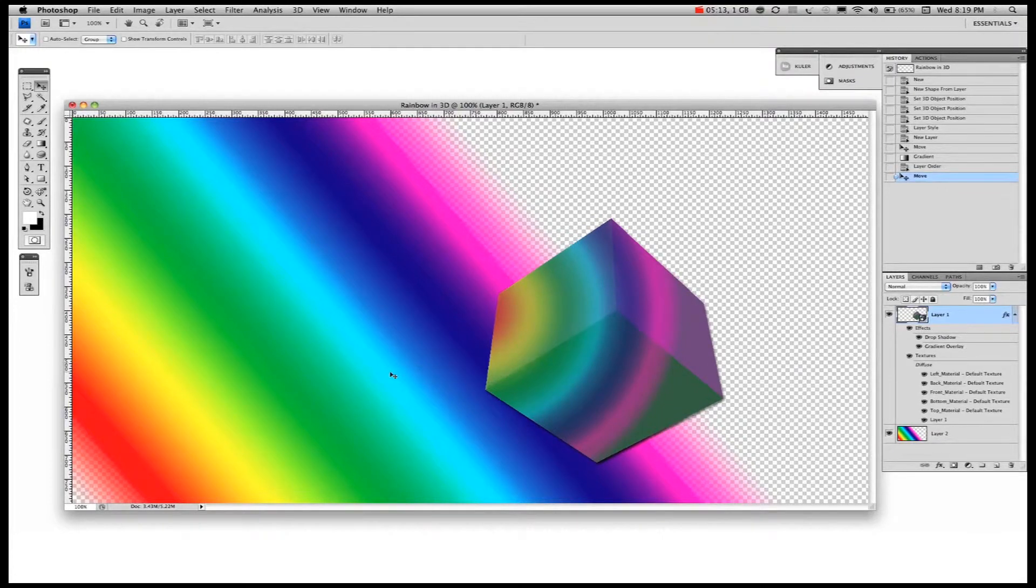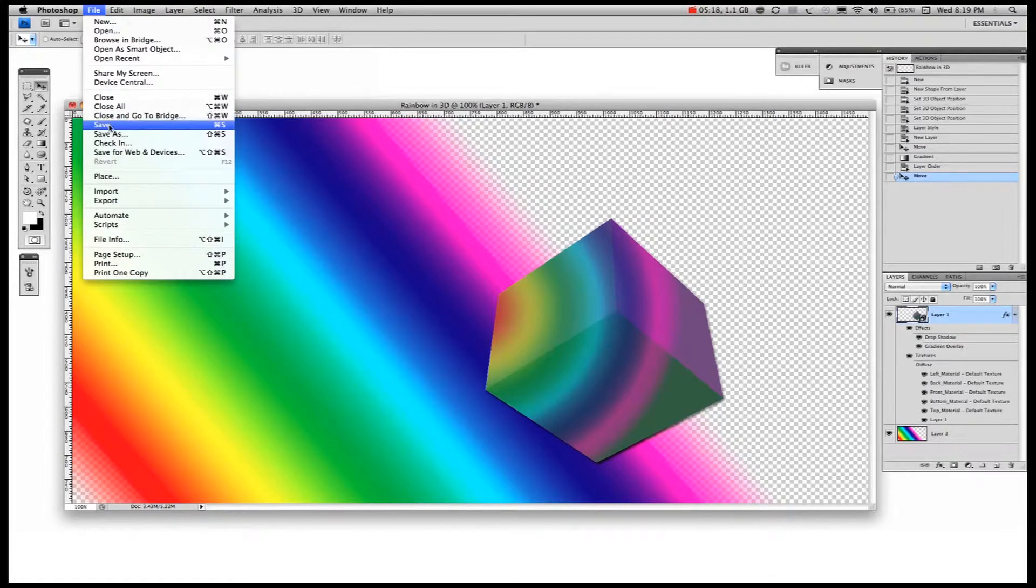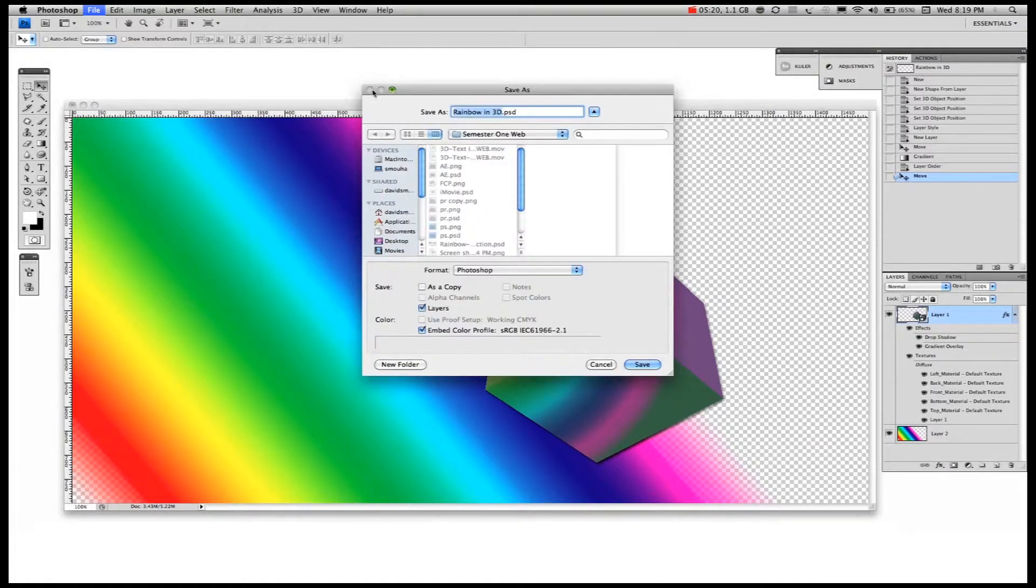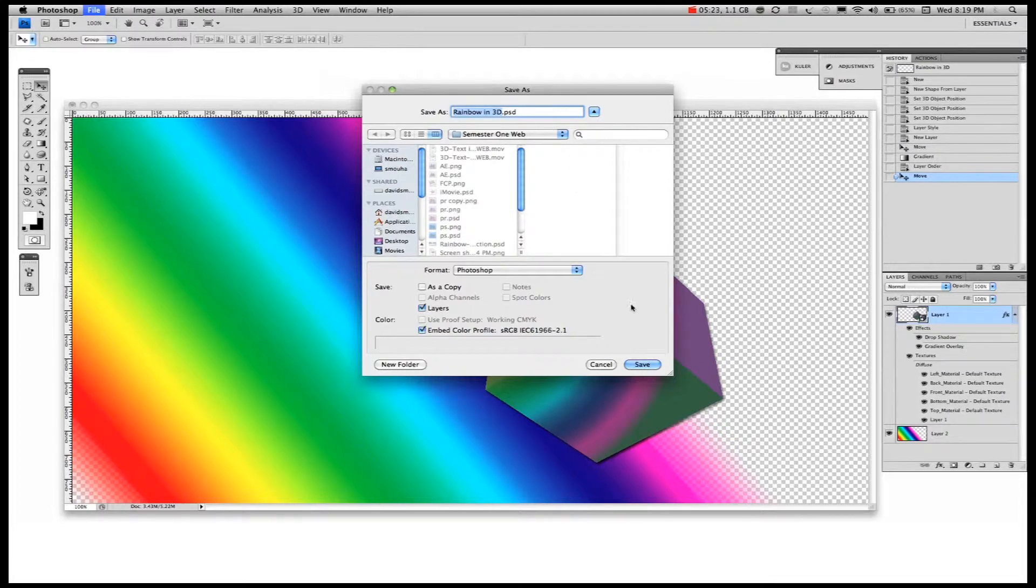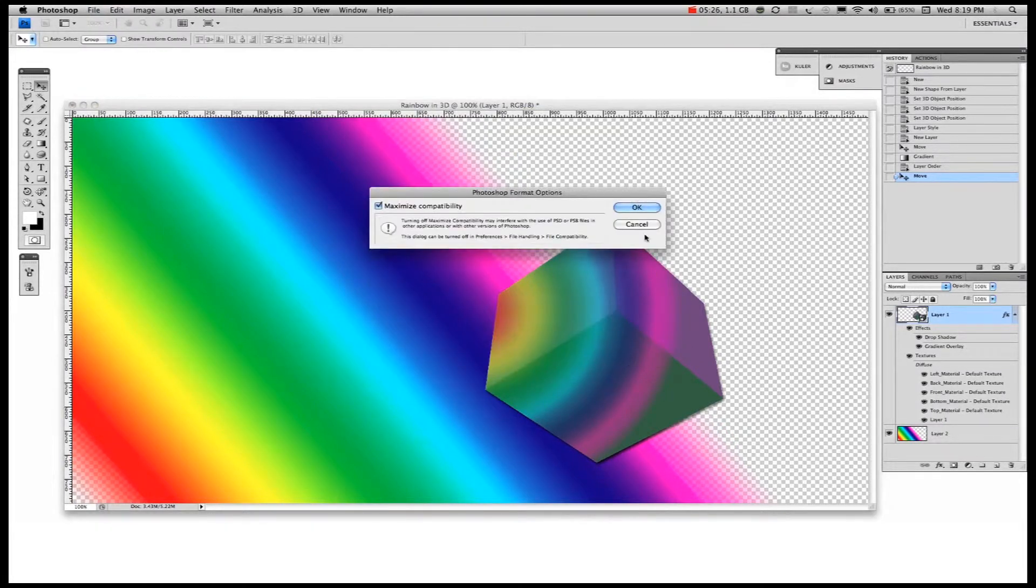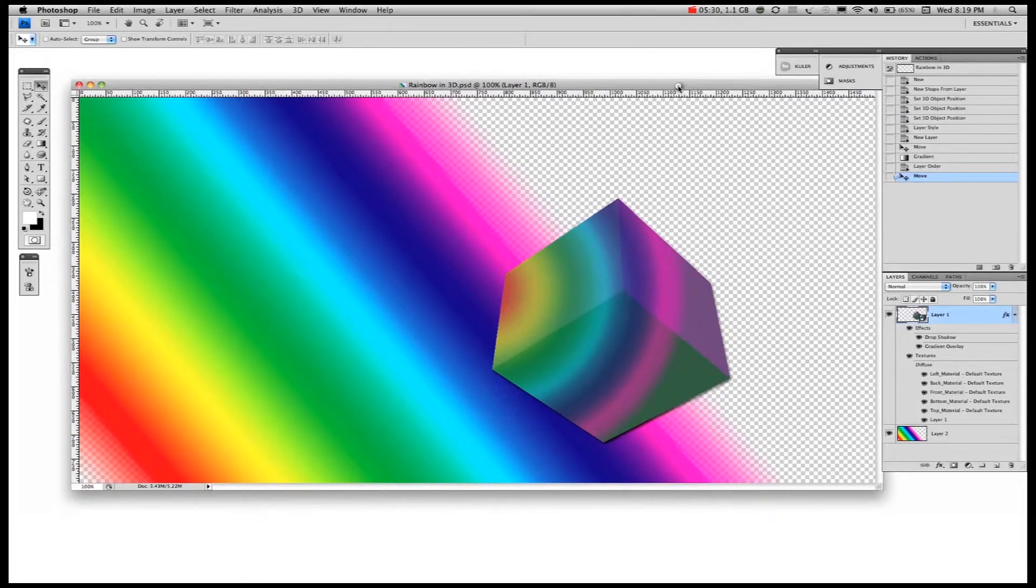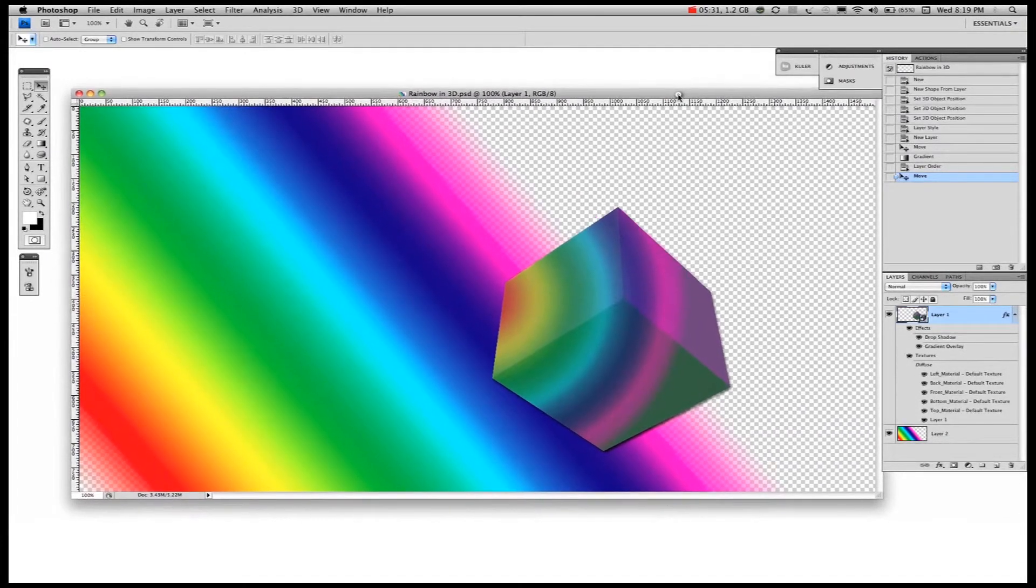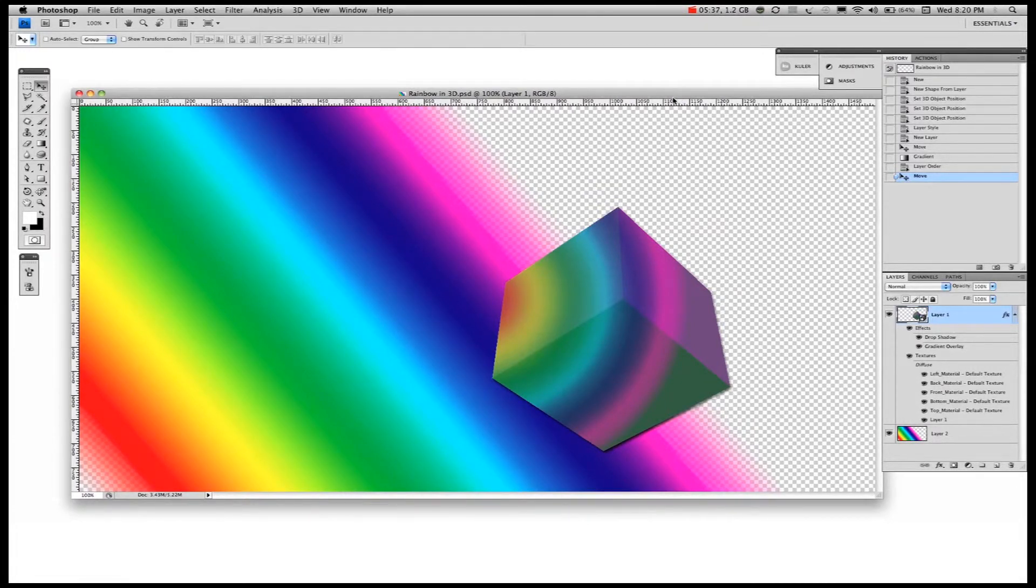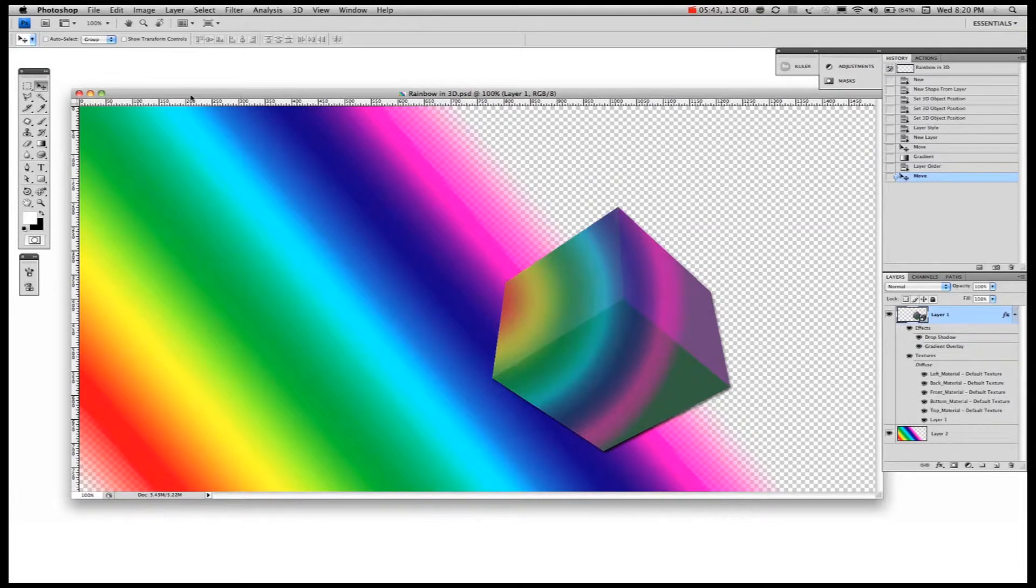Let's save our work. File, Save. That's already saved as a rainbow in 3D in Photoshop. We'll keep it as a Photoshop file. Press save. It's gone off to the folder of Semester 1, which I wanted it to. And we're going to leave that transparent layer behind intact. Because I said we're going to try and use this in another application. So what I'm going to do now is I'm going to close the Photoshop file.